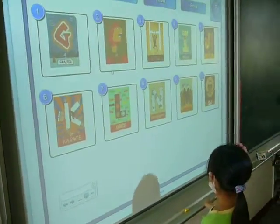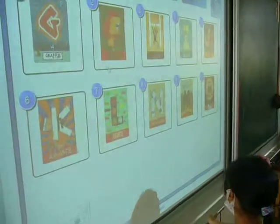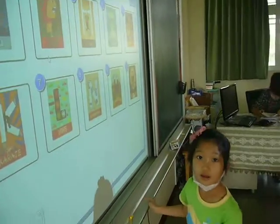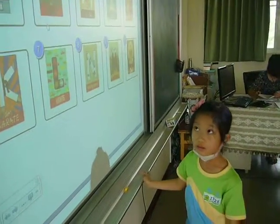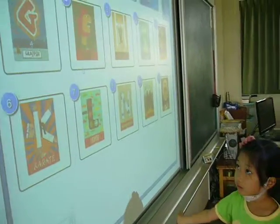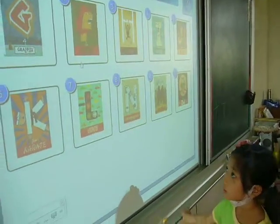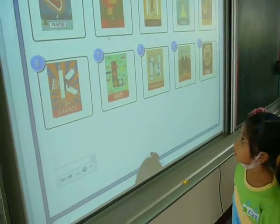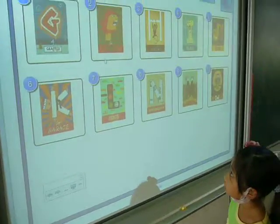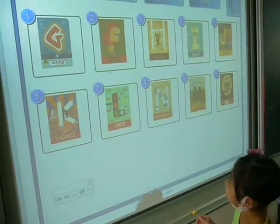Read aloud the alphabet. A, B, C, D, E, S, G, H.